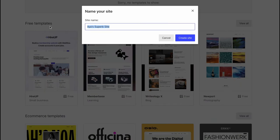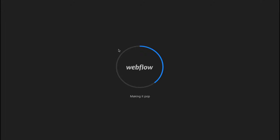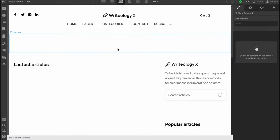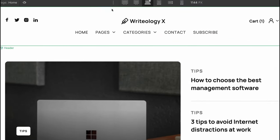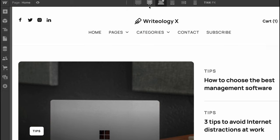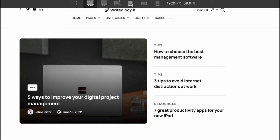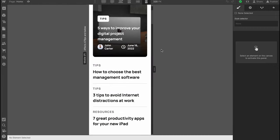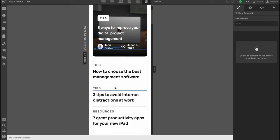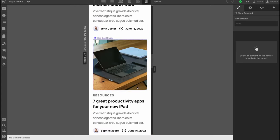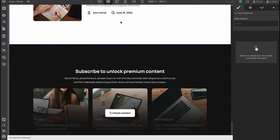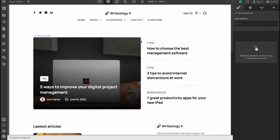First we need to change the name — let's call it 'Blog' — then click 'Create Website.' In a few seconds we arrive at the editor page. At the top of the screen there's a small menu, and we can switch between different devices: desktop, television, tablet, or phone. The site is successfully adapted to all devices, which is great because different users access websites from different devices.